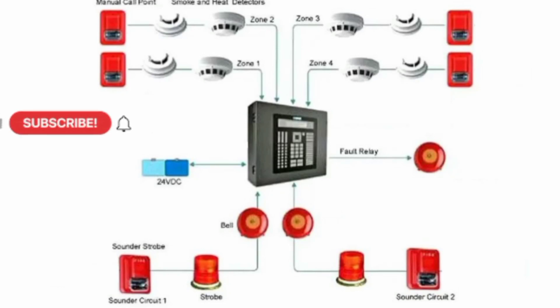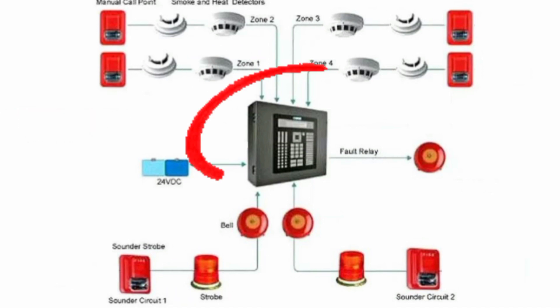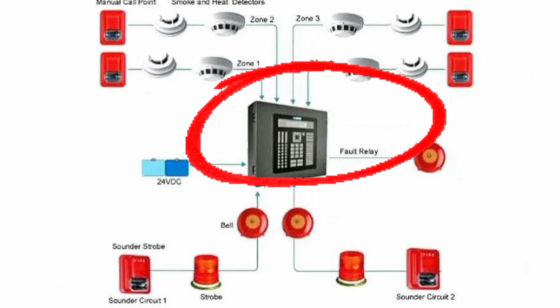A fire alarm system is a system that detects and alerts people of the presence of fire or smoke in a building. It usually consists of detectors, sounders, control panels, and remote signals.